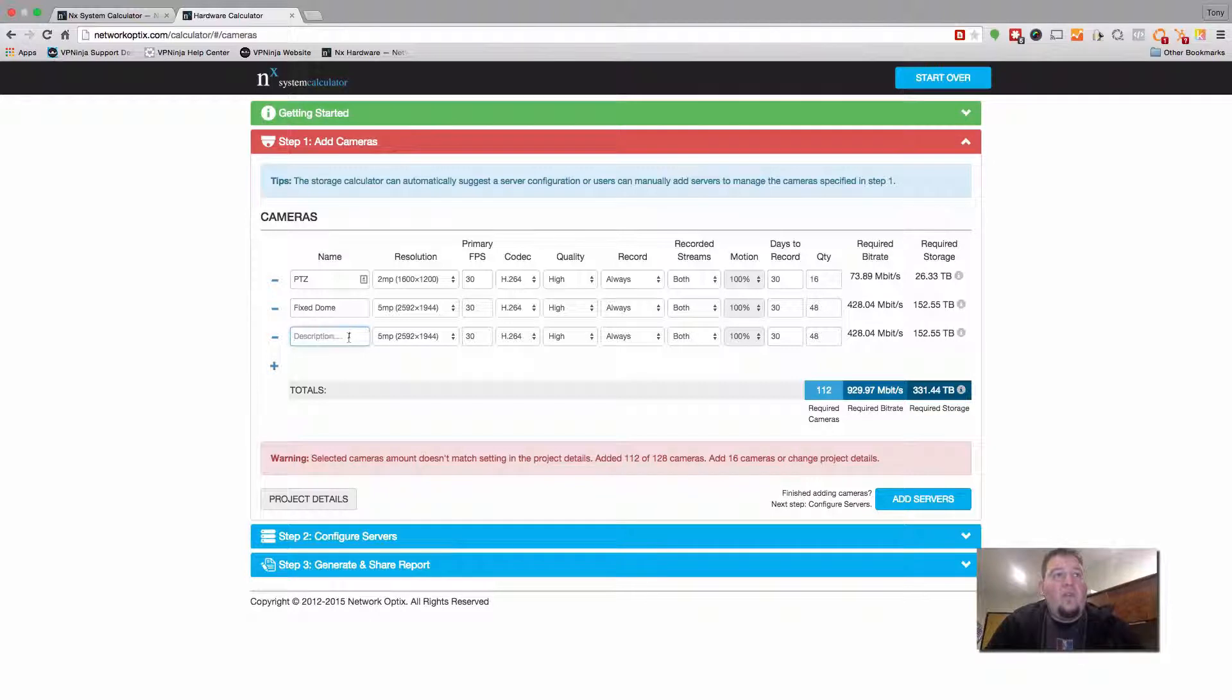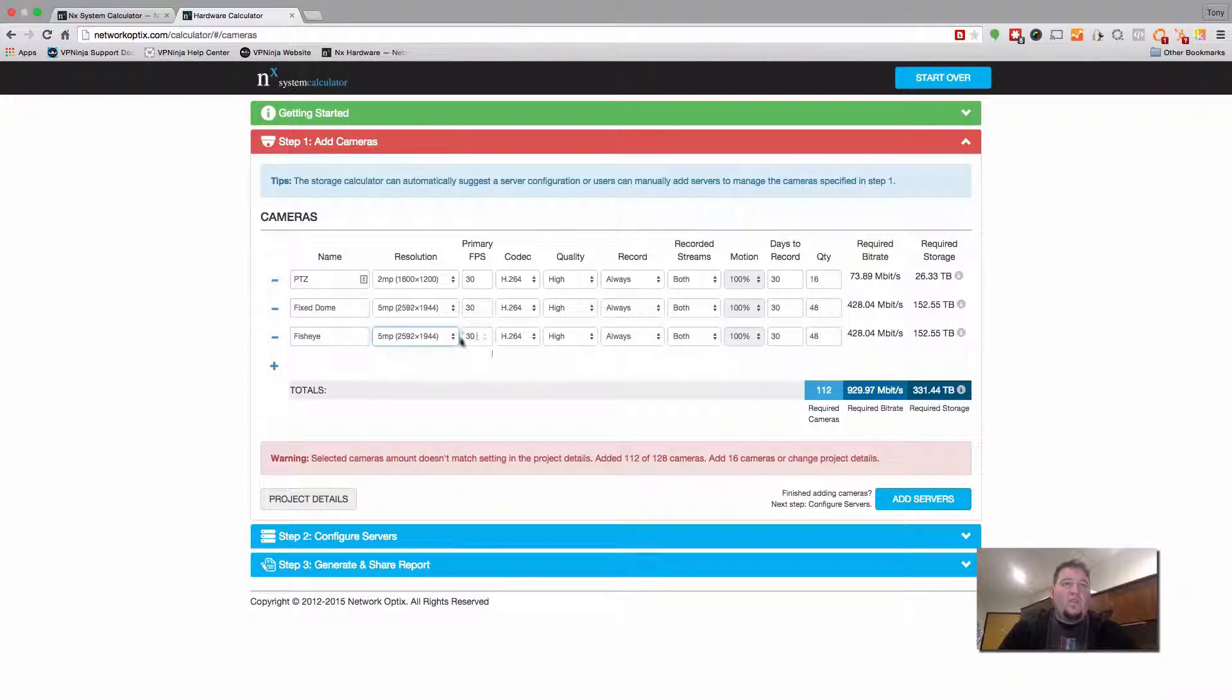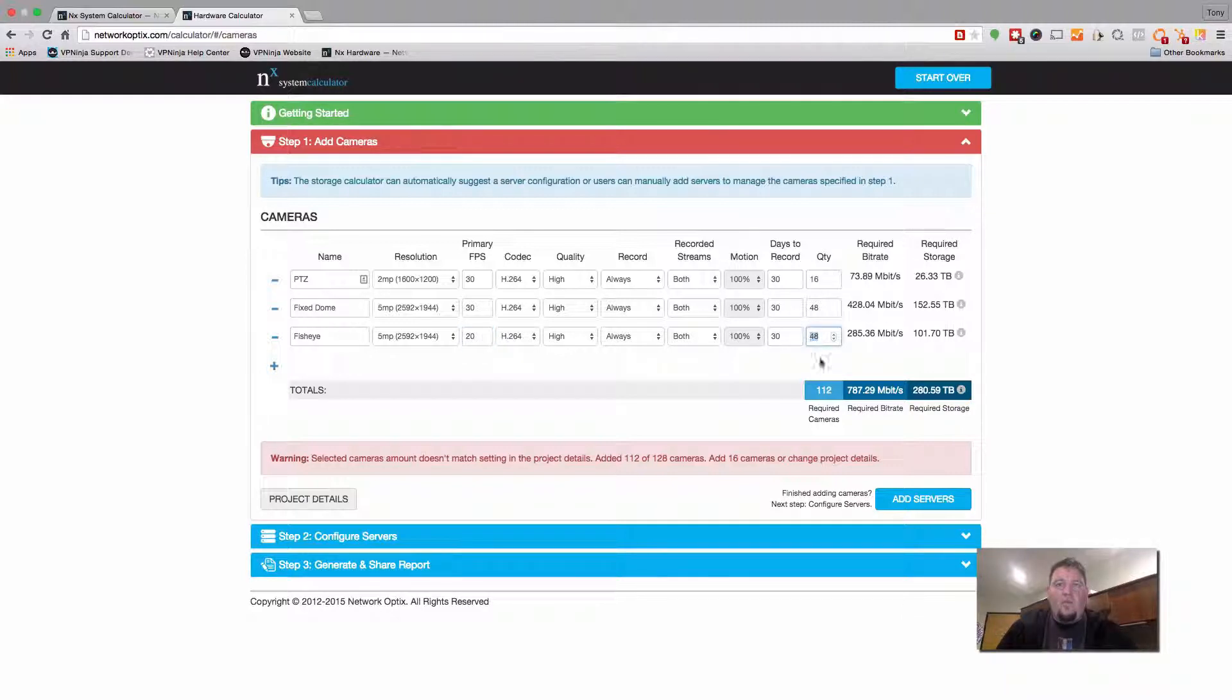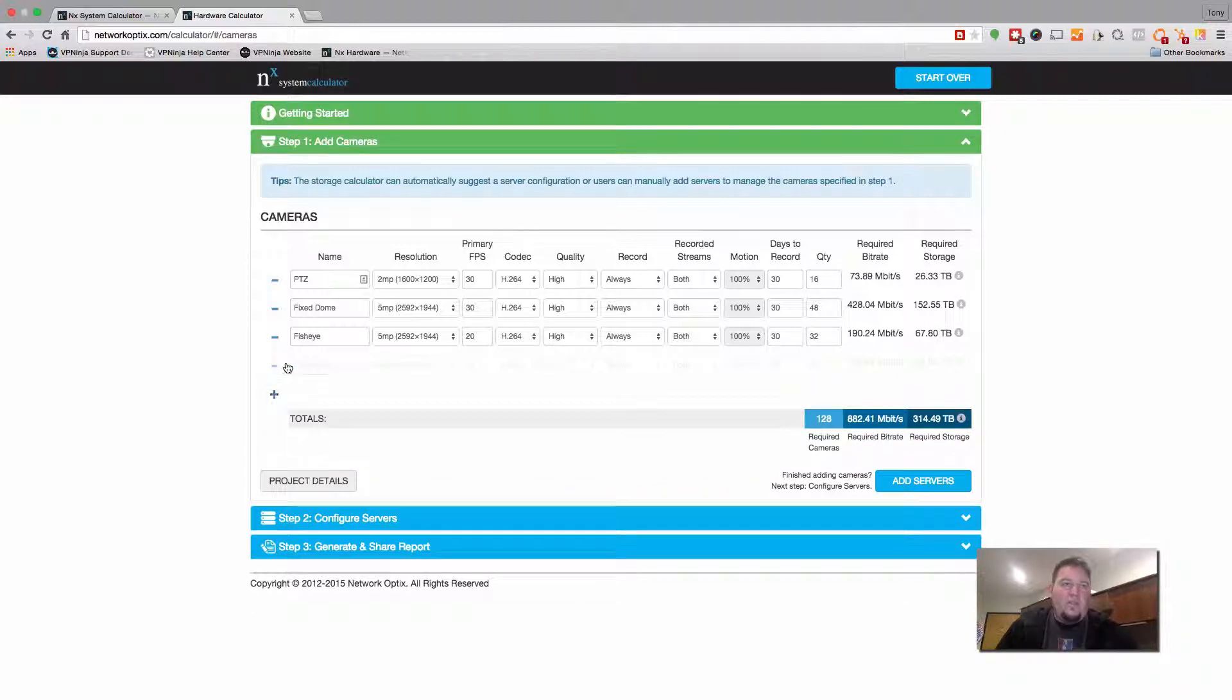Let's say we have fisheye cameras. For some reason we have a lot of fisheye cameras. Let's change the recording rate of this down to 20. The rest of it will stay the same. And for quantity, we'll say we have 32 of these. And let's just add one more here.